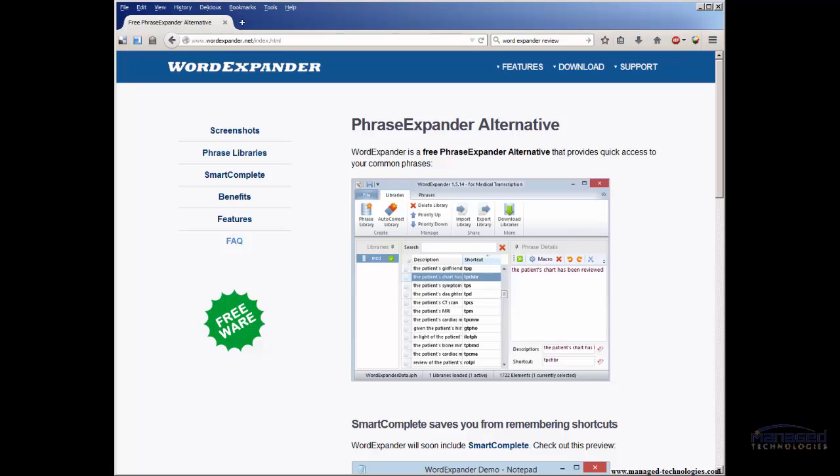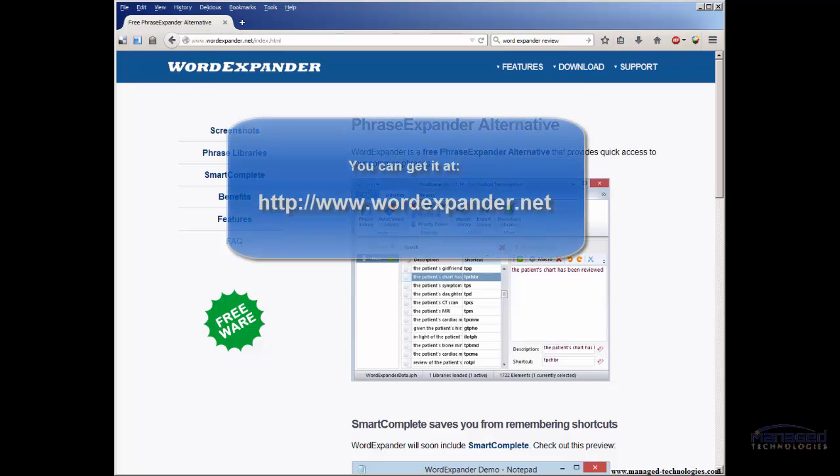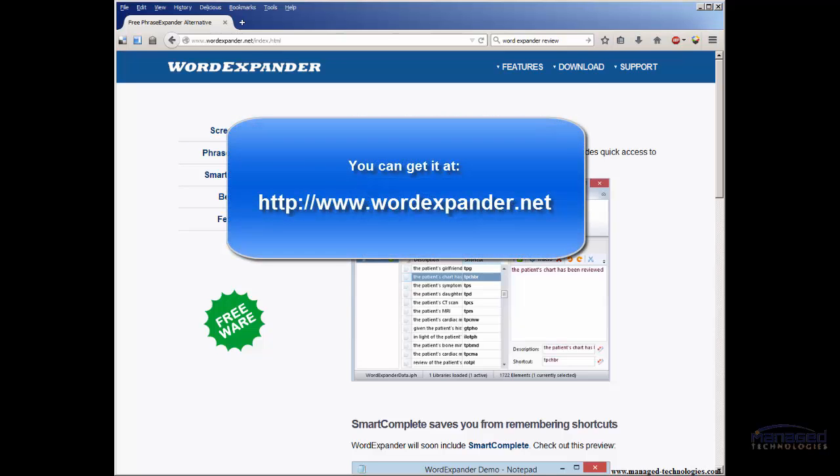Hi. I just wanted to show you a little utility that you may find useful. It's called Word Expander. And like the name says, when you start to type a word or phrase, it will expand it out.